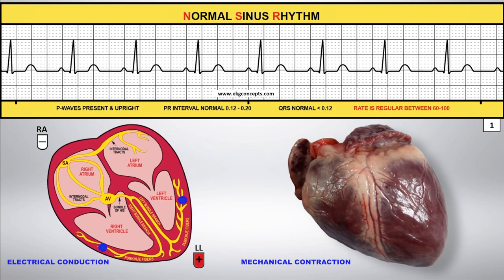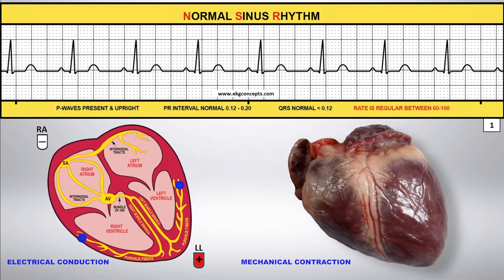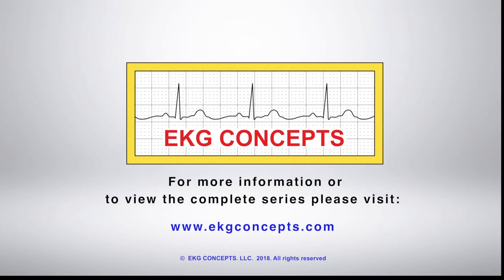In normal sinus rhythm, the electrical impulse follows the normal conduction pathways causing an upright P wave before each QRS. With every electrical conduction of the heart, we should have a mechanical contraction which gives us a heartbeat. Normal sinus rhythm is considered the gold standard by which to compare all other arrhythmias.